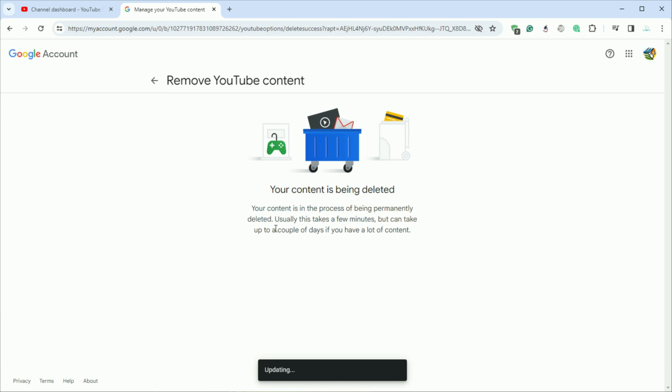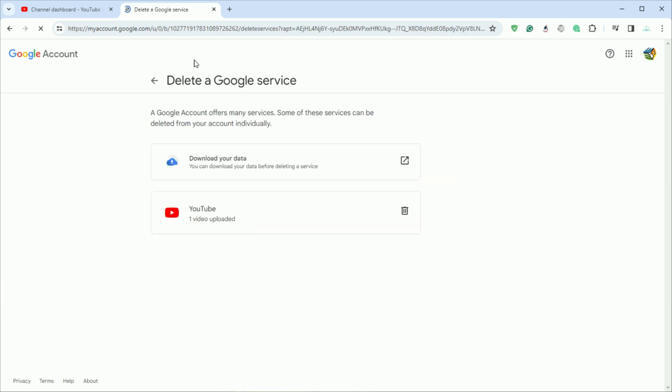That's all for today's tutorial on permanently deleting your YouTube channel. If you found this helpful, give us a thumbs up and subscribe for more tips and tricks. Thanks for watching.